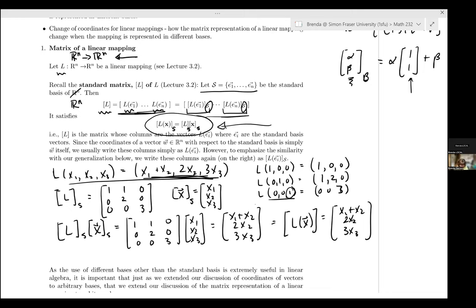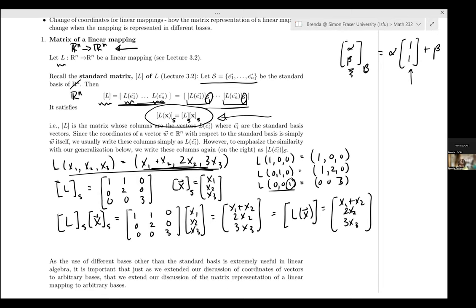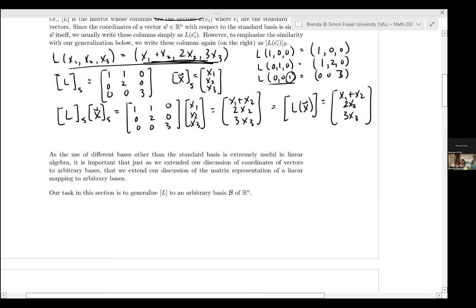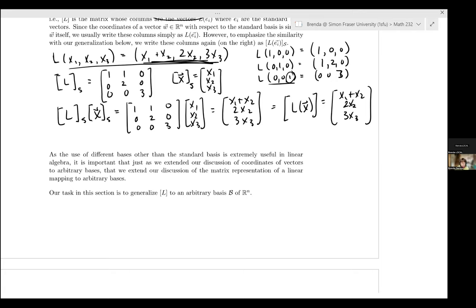Now what we're going to do is understand what happens when we use a different basis, not the standard basis. The use of non-standard bases is not just a mathematical complication — it is something that is frequently done relative to the problem you're trying to solve. For example, you're attempting to solve a physics problem, and the problem is oriented in a way that it makes sense to align the basis vectors in a certain manner.